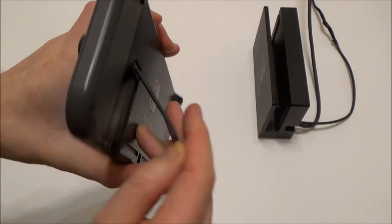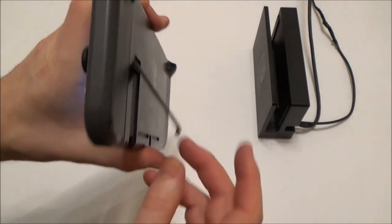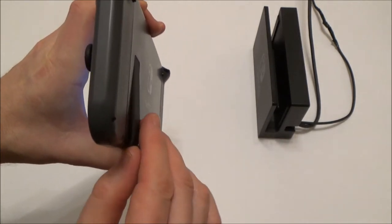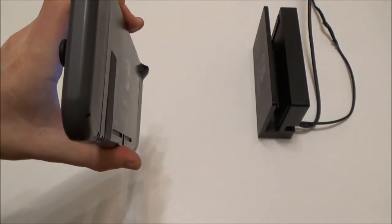And now you can see your Switch stand will work perfectly fine again. Thanks for watching!